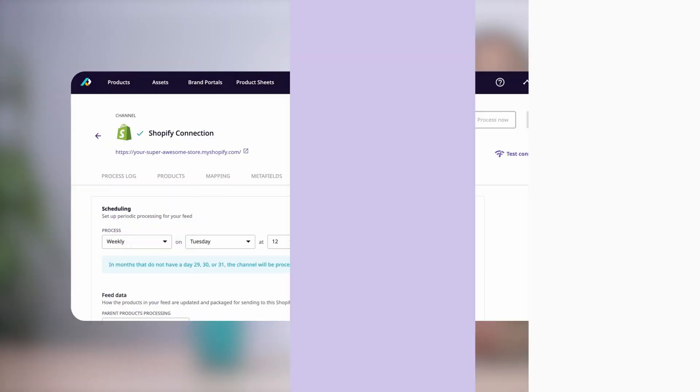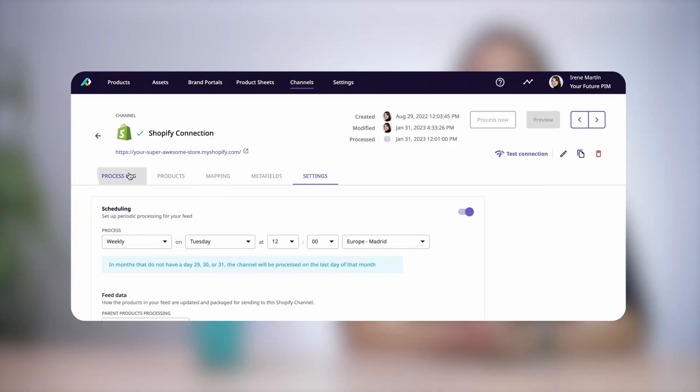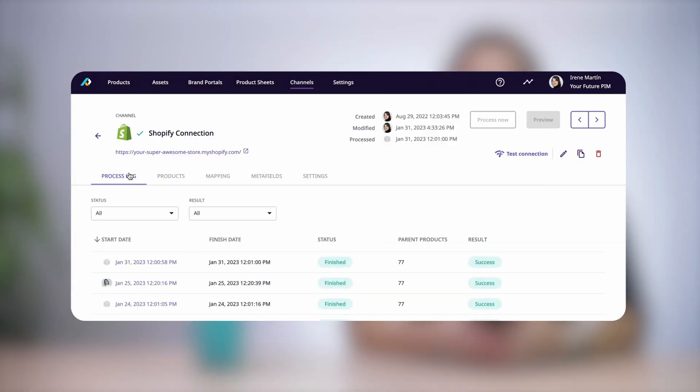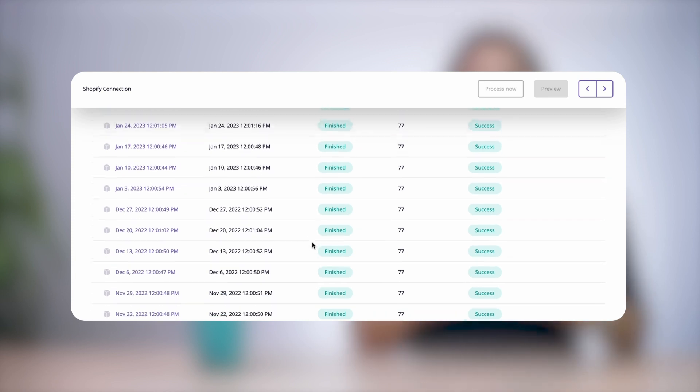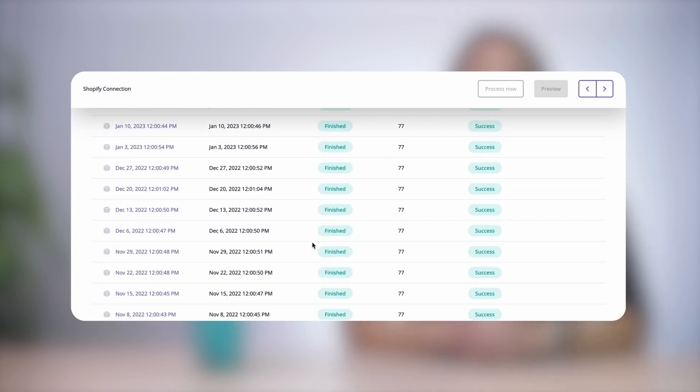For a more detailed explanation on setting up your Shopify channel, you can check out our help center. With the Plytix Shopify integration, you also have access to a process log that gets updated each time your product data is syndicated to Shopify. This way you know exactly what updates occur and when, whether it's by a team member or done on the schedule that you set.